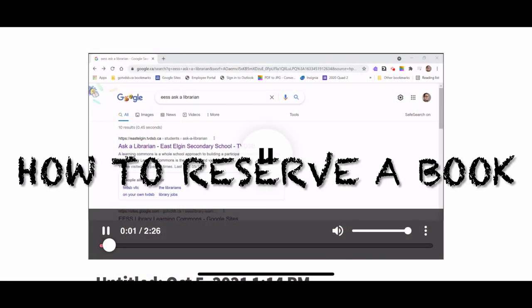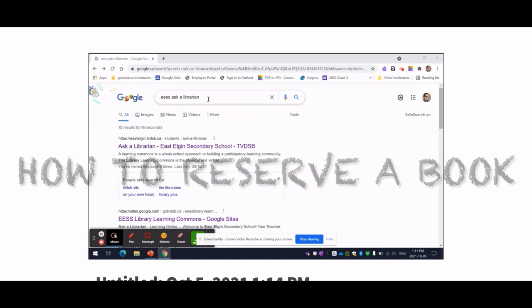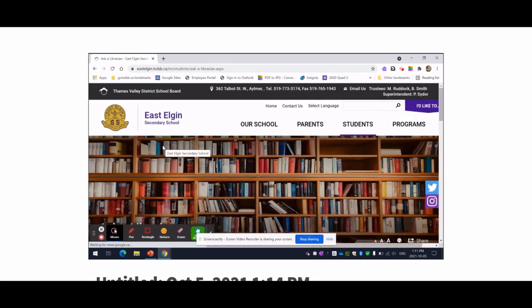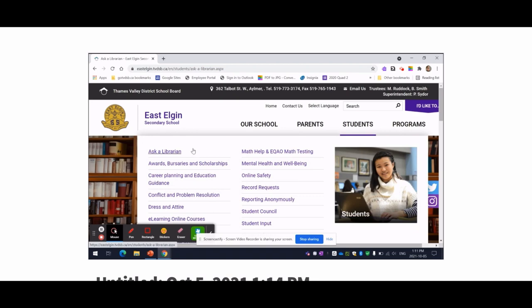Hi everyone, you start on Google and type in EESS Ask a Librarian. Then you can click on the first link that shows up. If you're on the East Elgin site already, all you have to do is go to Students and Ask a Librarian.